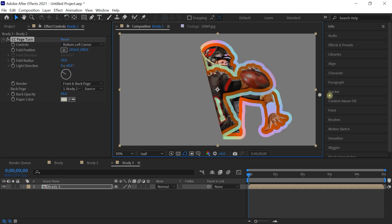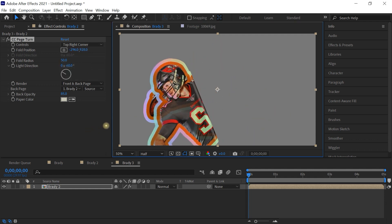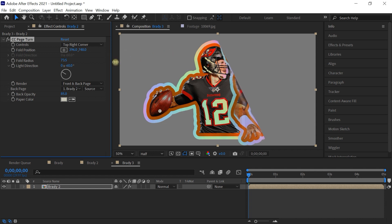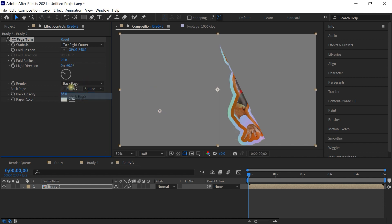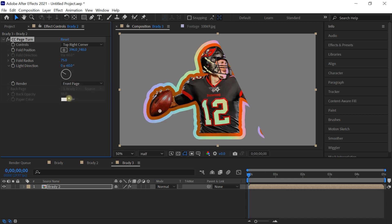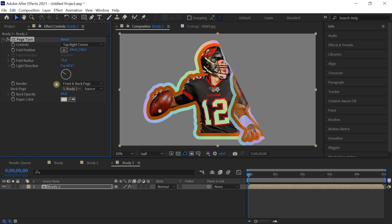You have the bottom left or top right corner available. For fold radius, I usually leave it between 50 and 100. For light direction, I usually leave it at minus 60. For the render options, you can render the front and back, back only, or front page only — we'll select front and back. If you want to add a texture for the backside, you can do so under 'Back Page' by selecting a layer from your timeline.